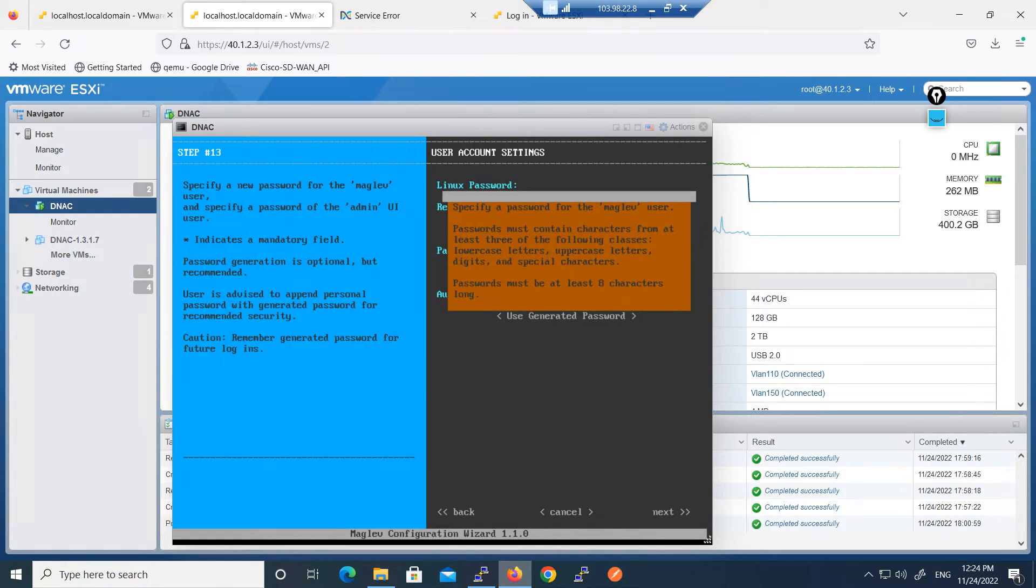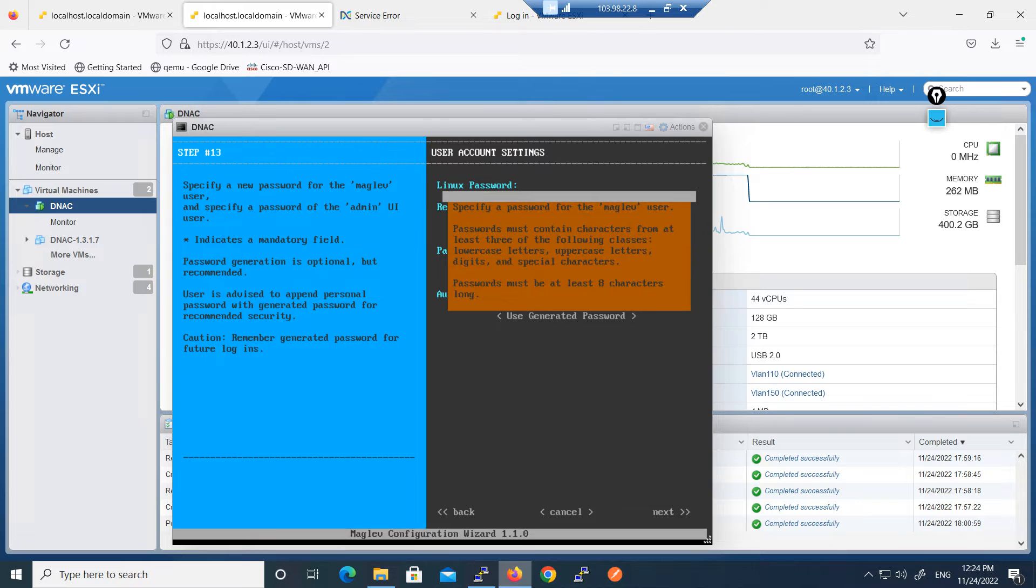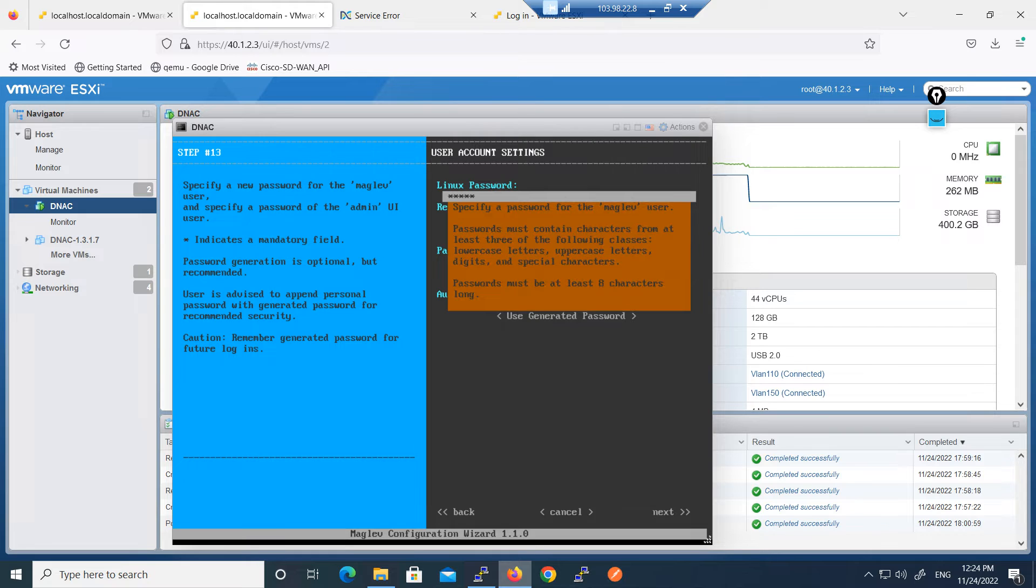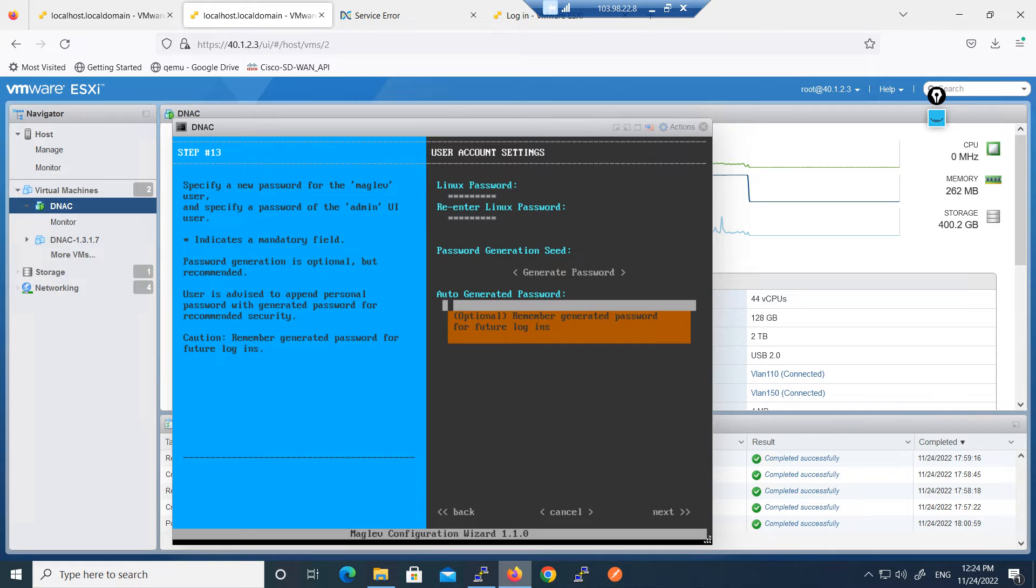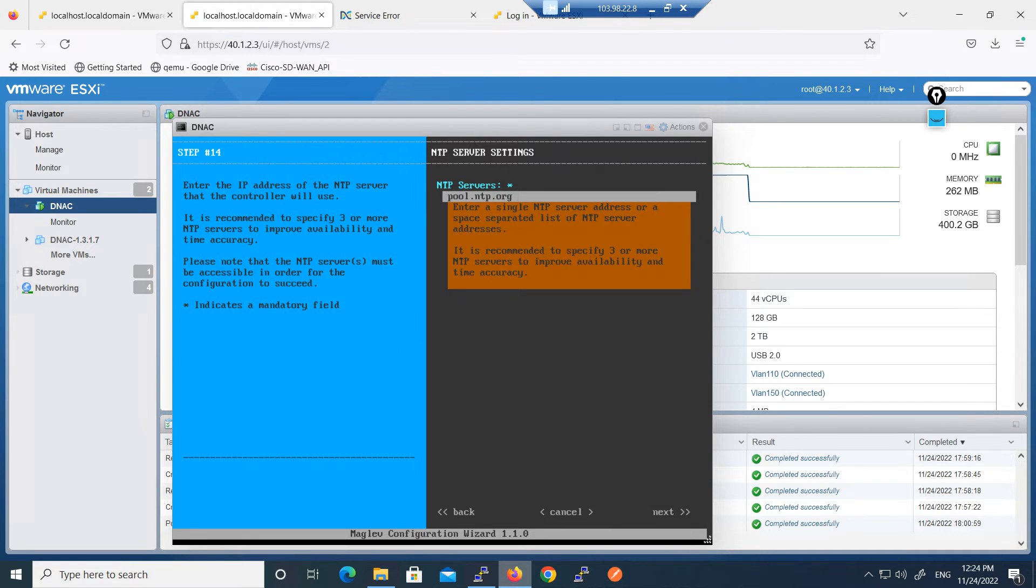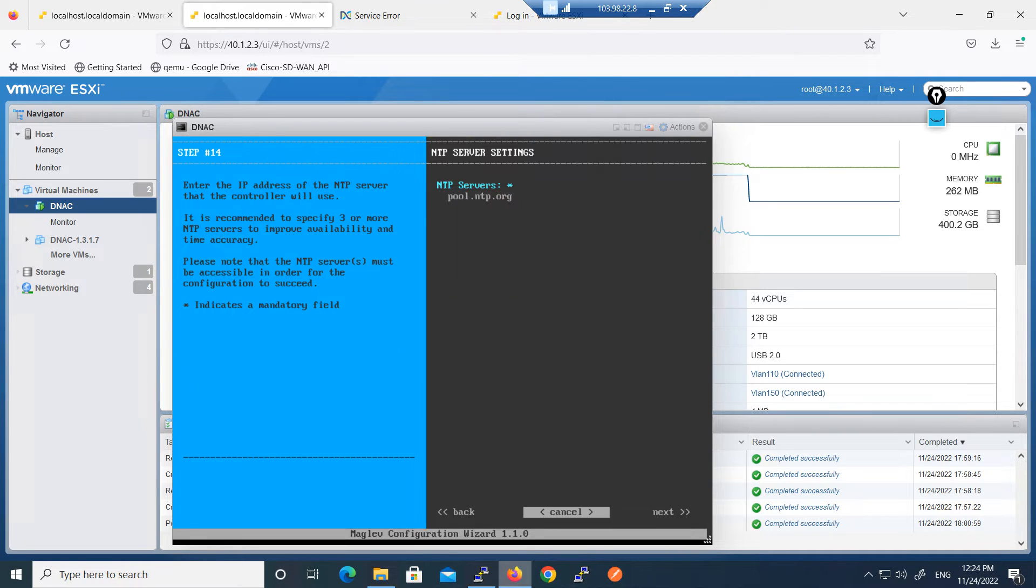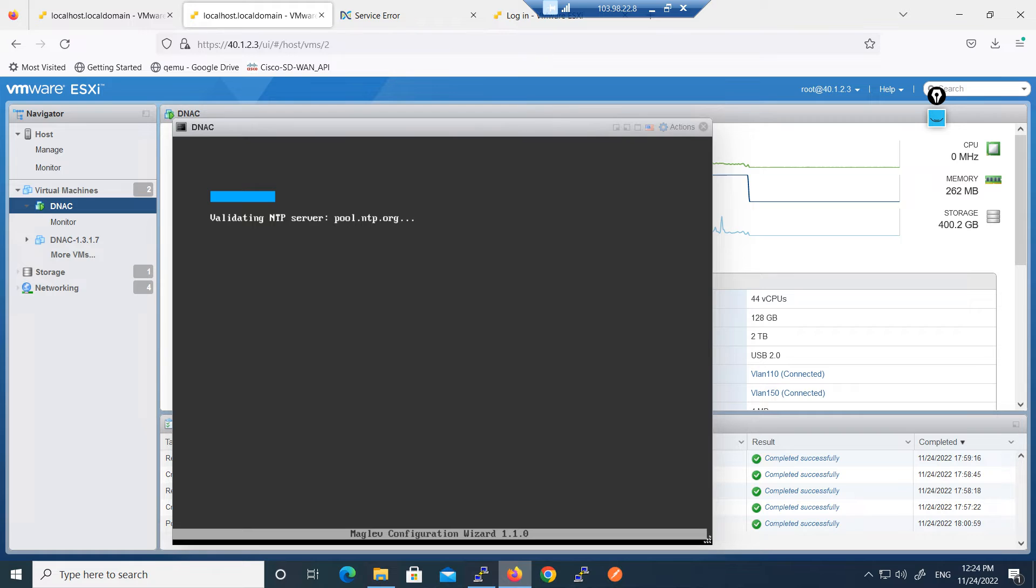It will keep the same username and password which is configured already. Next, next, next. It will take some time to validate the NTP server so till that we will pause the video.